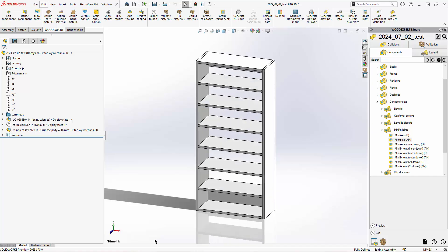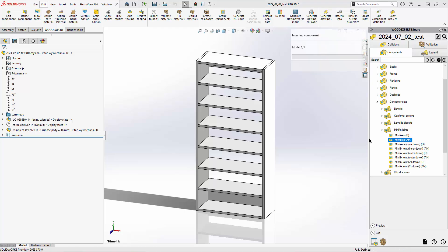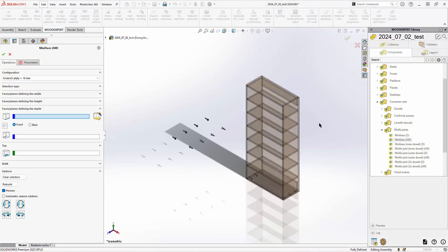Now let's add minifixes to the top panel. I want drillings for the nuts to face up. Therefore, I need to place this set upside down. I'll rotate the model to better illustrate this.